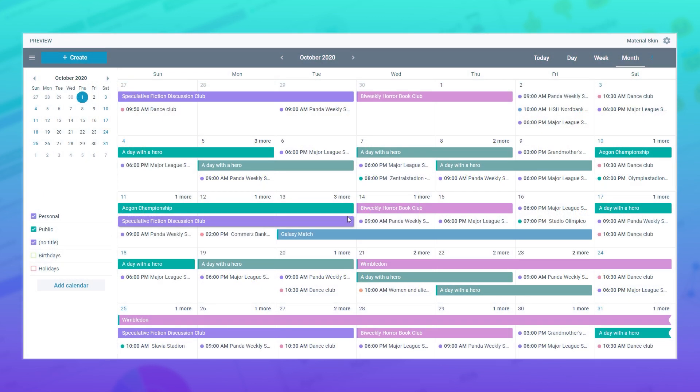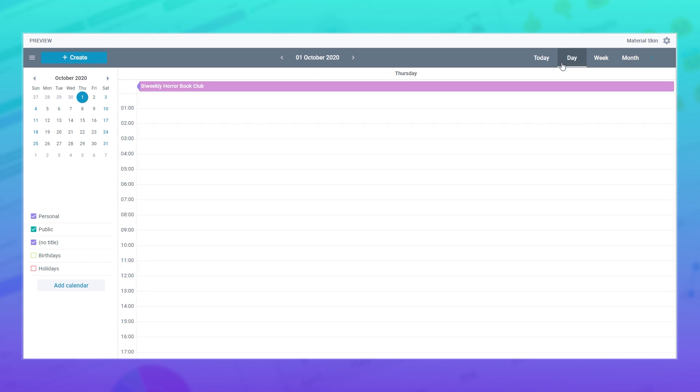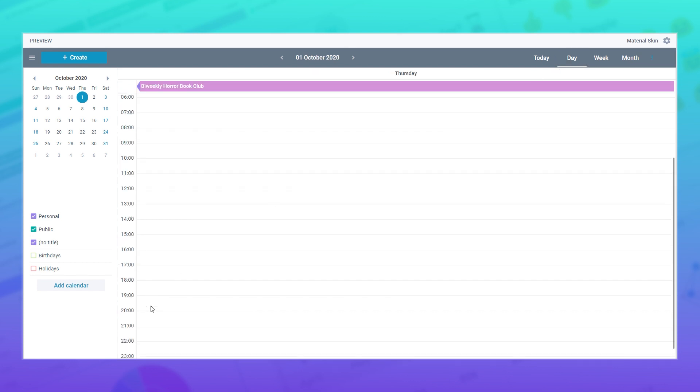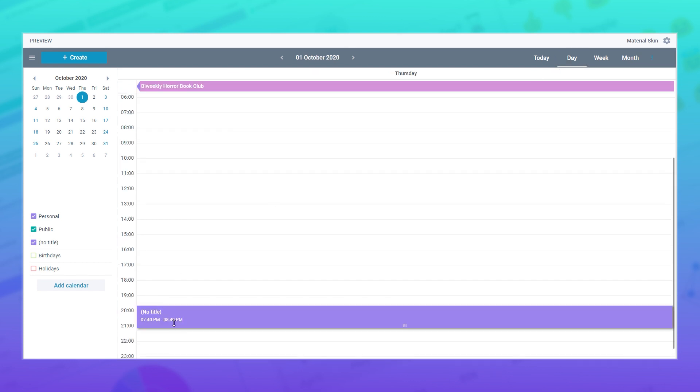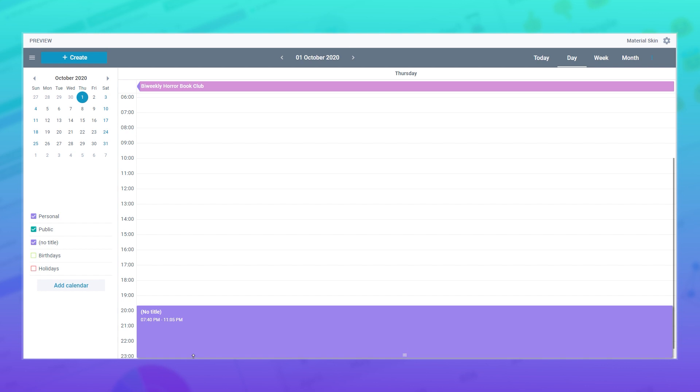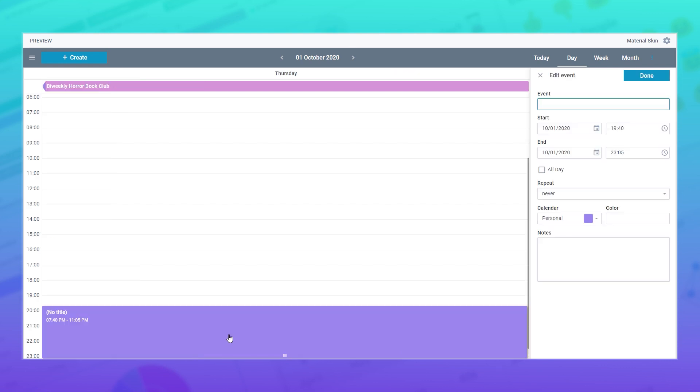When working with scheduler, you can add new events to the workspace using drag and drop. All you need to do is just click on the empty space, move the cursor down, and release it.